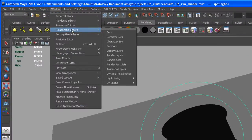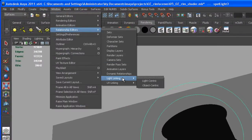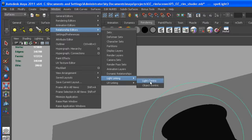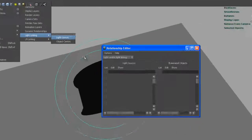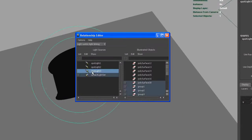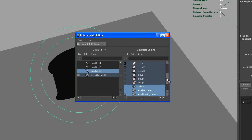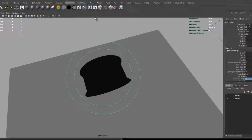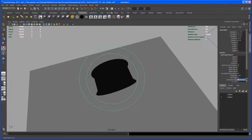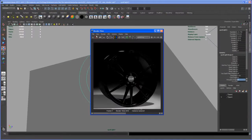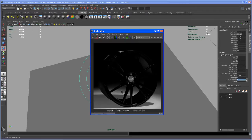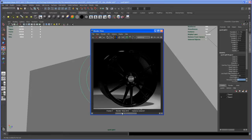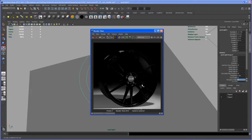To fix that, go here under Window, Relationship Editors, and say Light Linking, Light-Centric. Click on Spotlight3 and our floor plane is pPlane1 here, so deselect that. Let's take another render. Yeah, as you can see there are some additional highlights coming up with that.